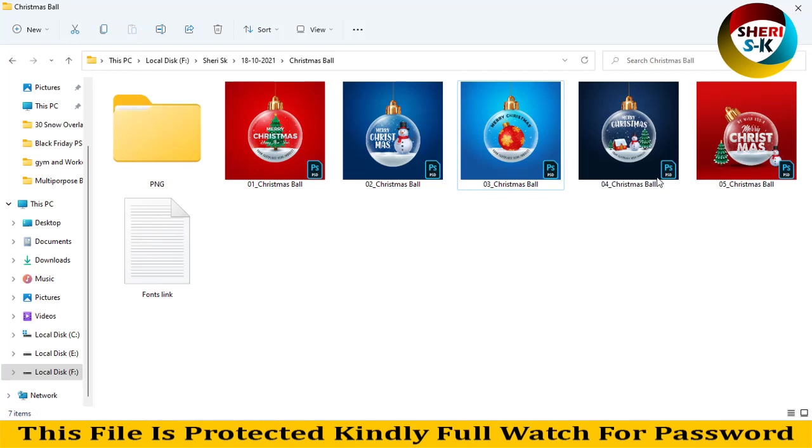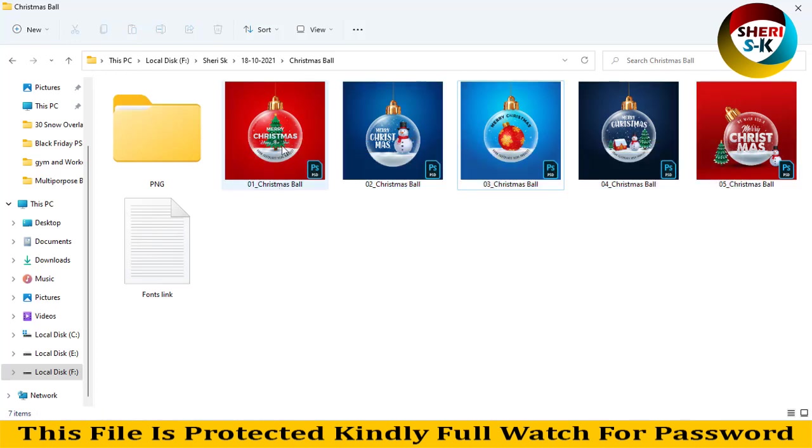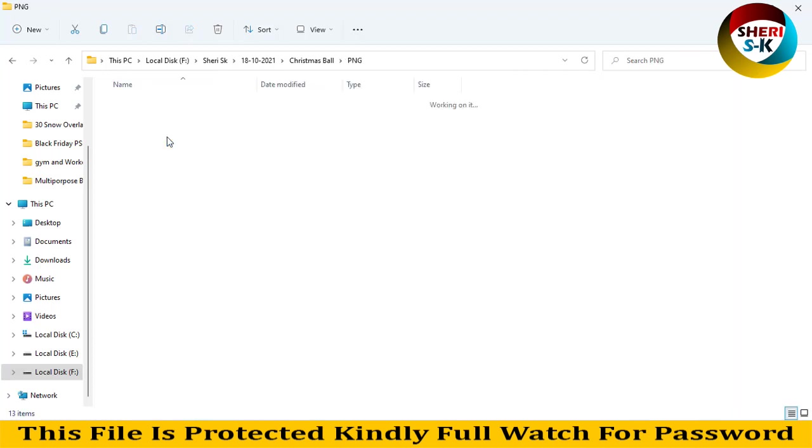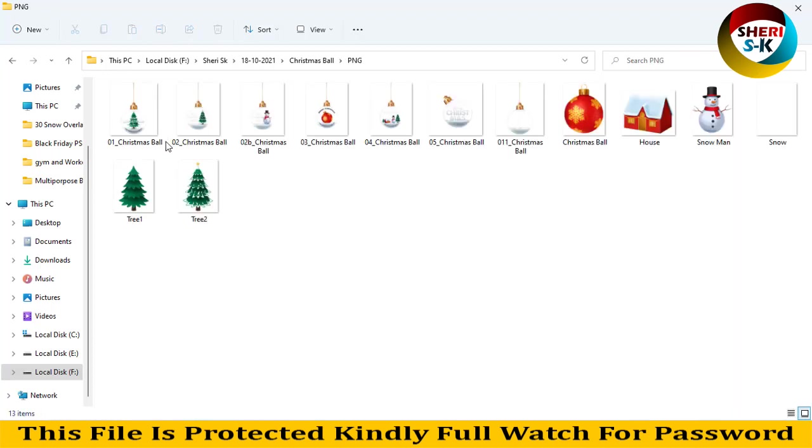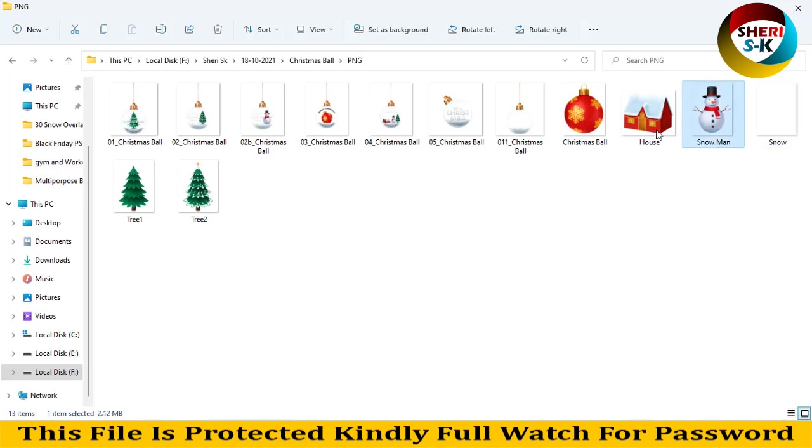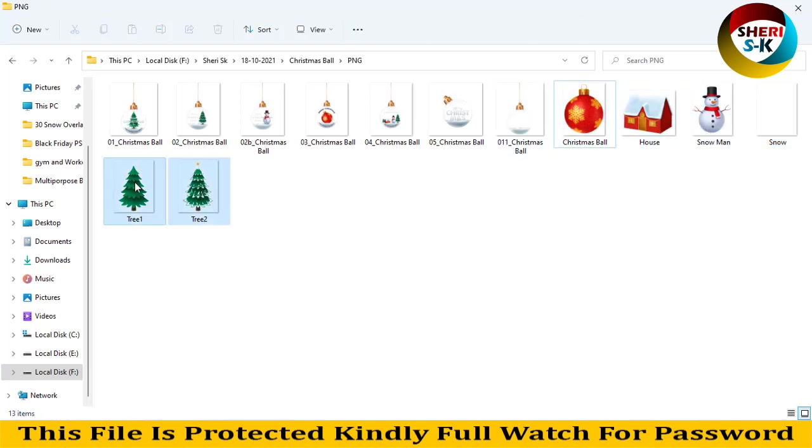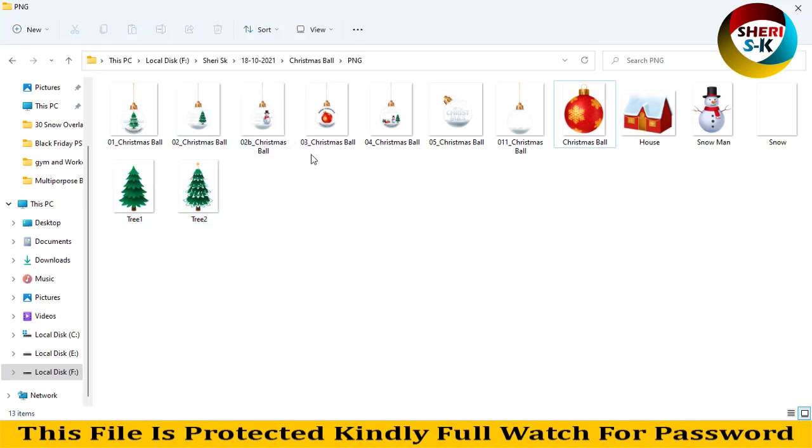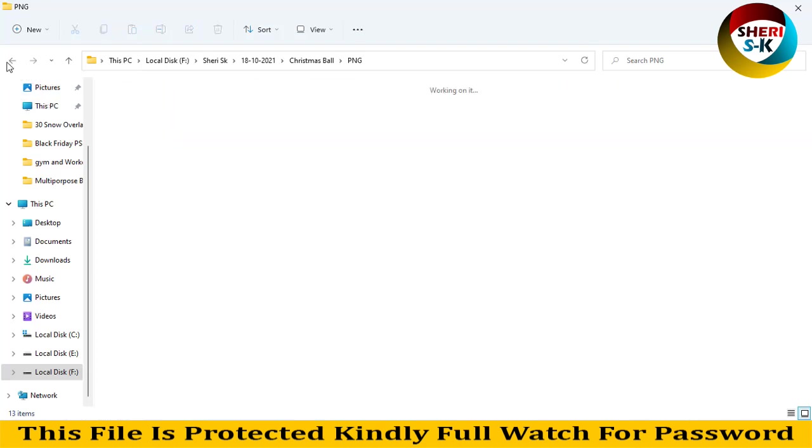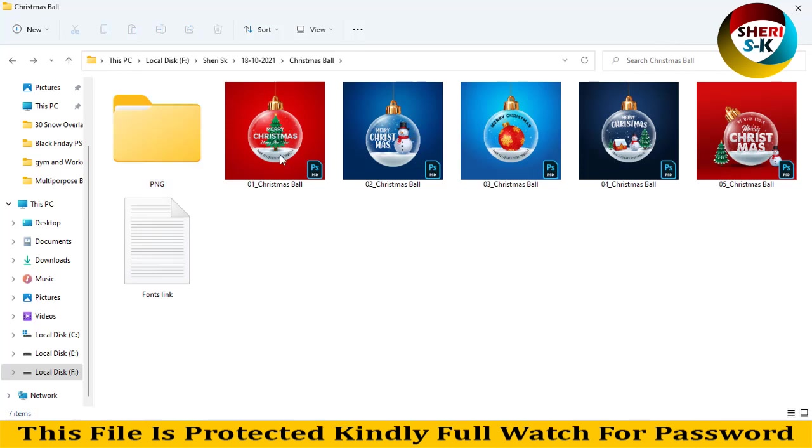These files are fully editable. Here are PNG files for background view. There's a snowman, house, ball, and two trees, so you can make your own ball.